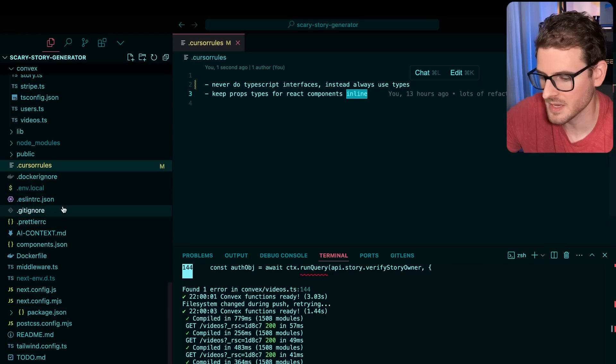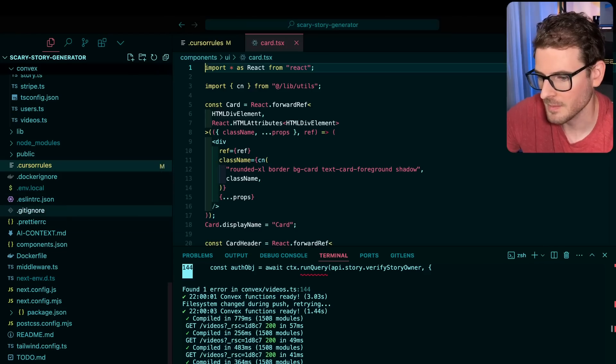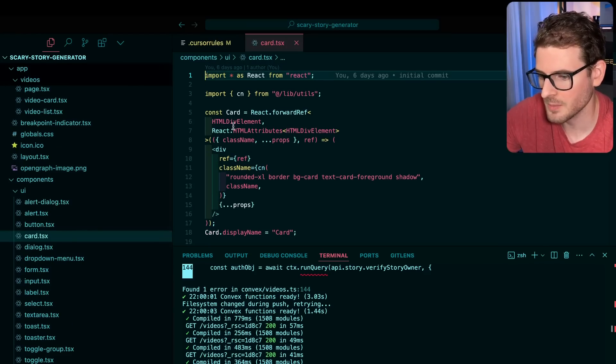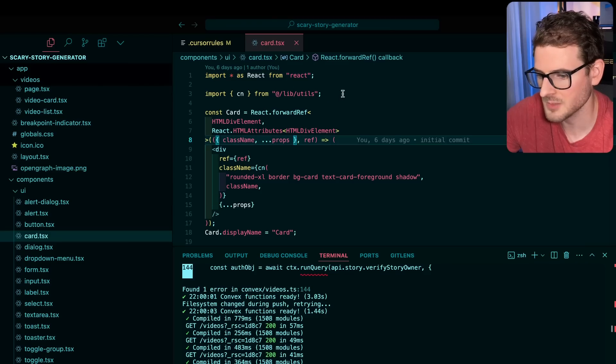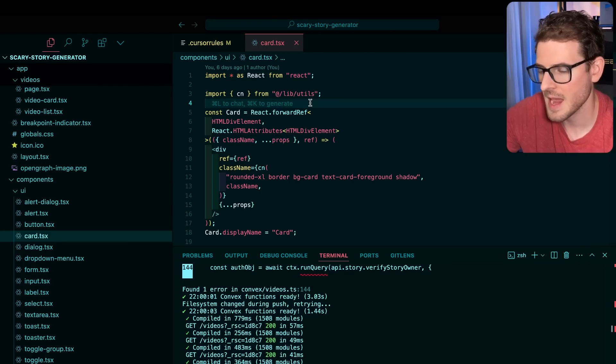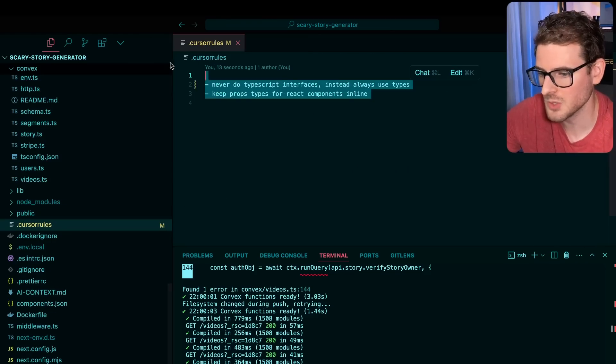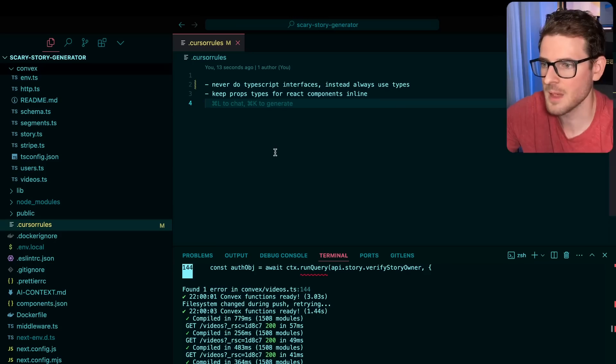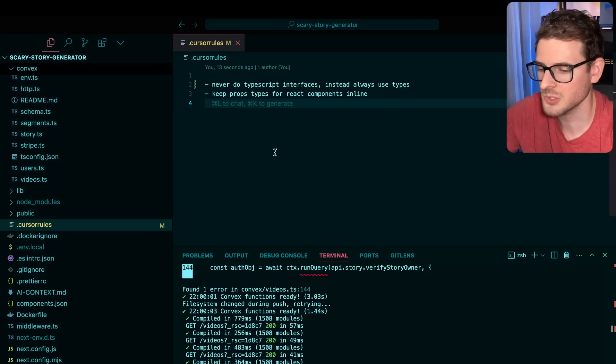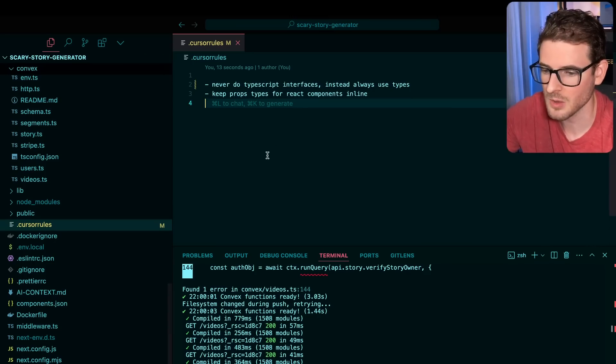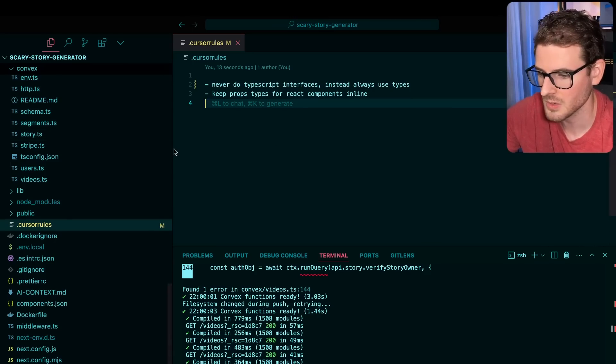So another thing is when I made a component, I would see that it would put the types of the props up here. I like them in line. So these are some things you can kind of set up for your project. And it's going to read these when it generates code. So it knows how to generate the code.